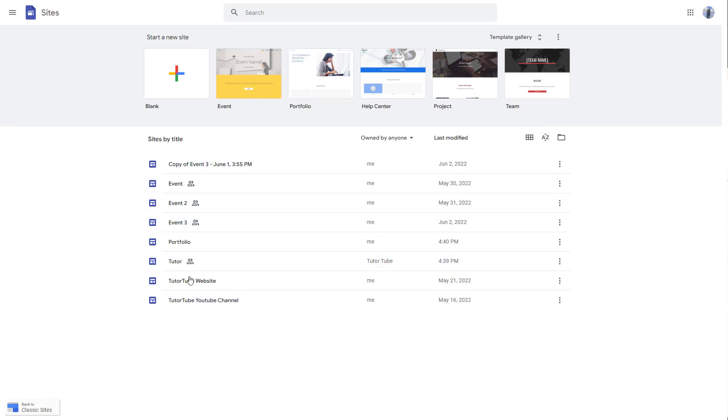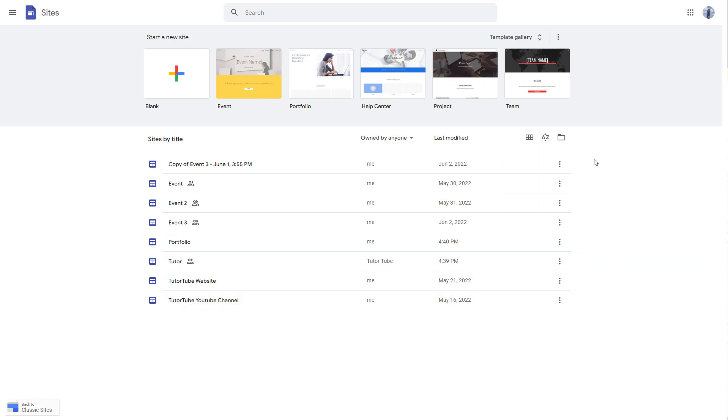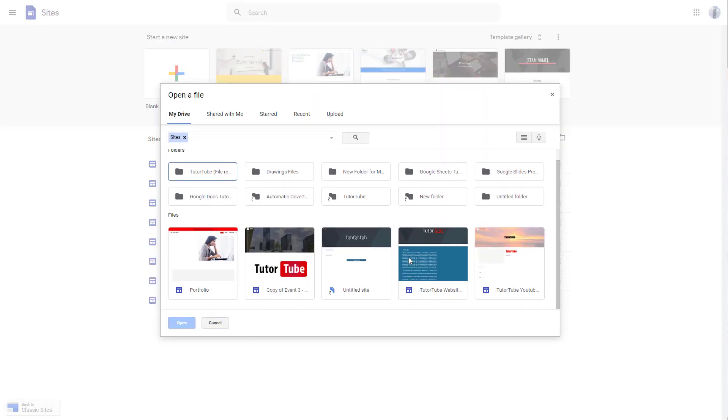Once you do that, you can see that C is first and then you can see T is at the end right here. You can work around with the sort option as well. Apart from that, you can click on the file picker right here as well and click on any one of the Google site file from your Google Drive.